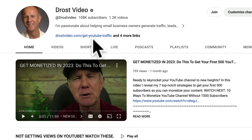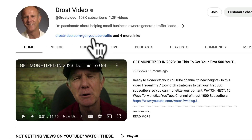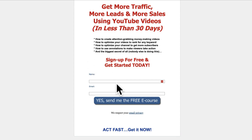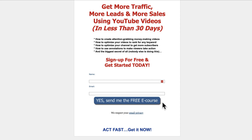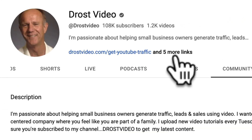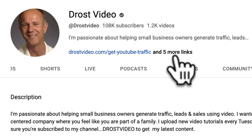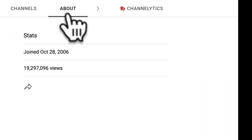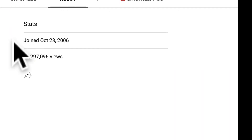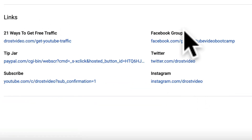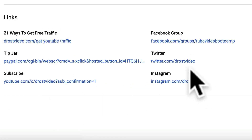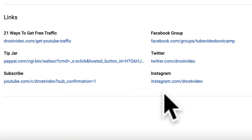It says 'Changes published.' Go to channel. As you can see, the first link is prominently displayed under my channel banner. If a viewer clicks on that, they can sign up to receive my free e-course. If they click on 'four more links,' they'll be taken to my about page where they'll see all the links for my channel profile.